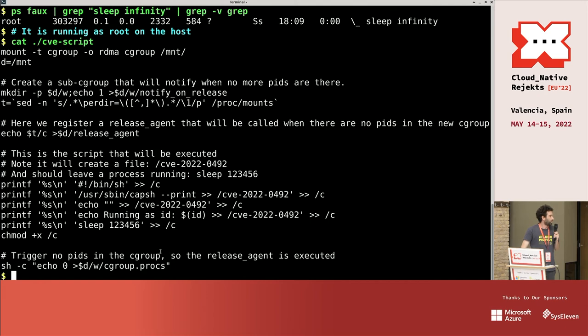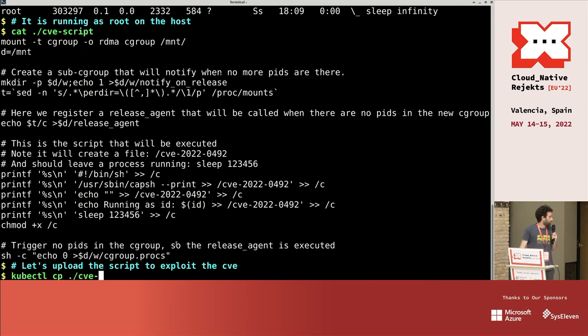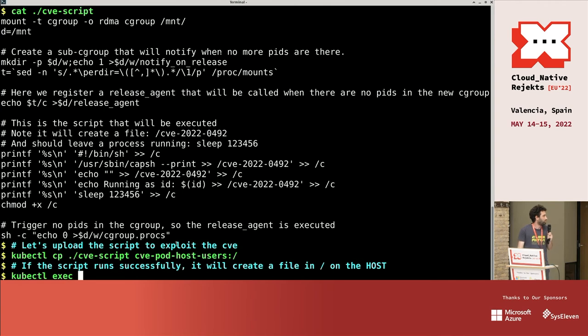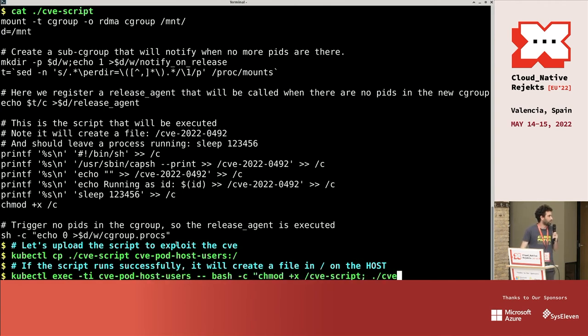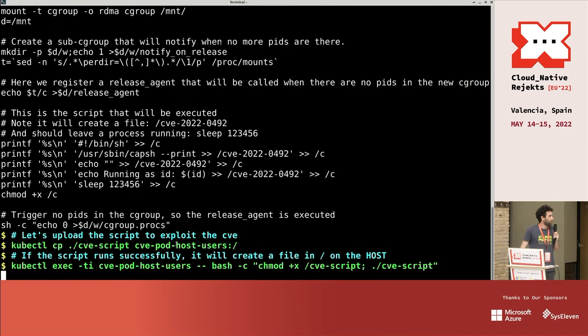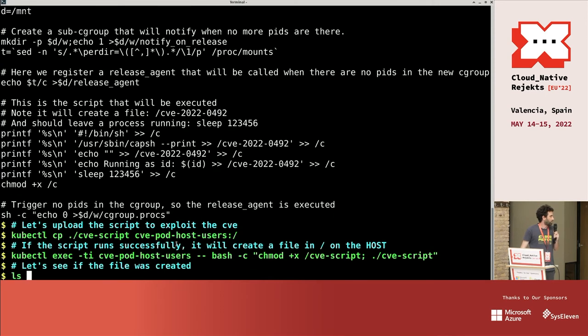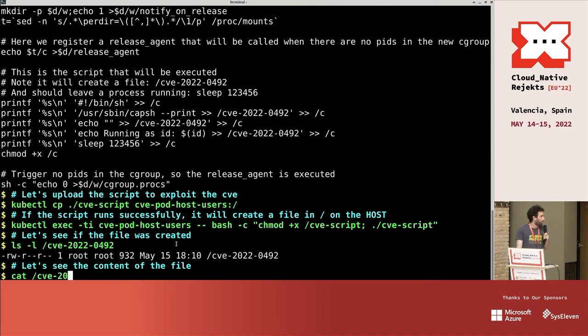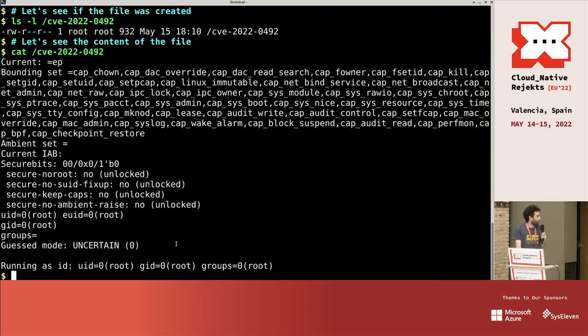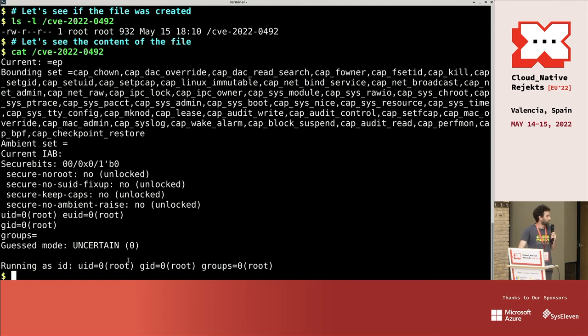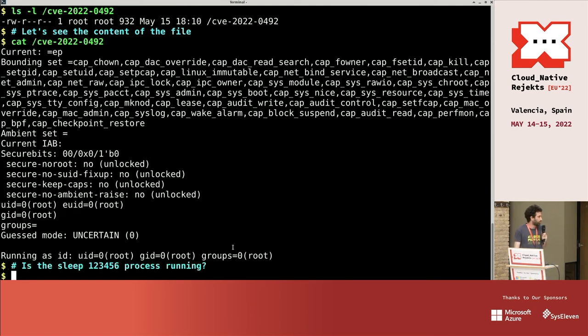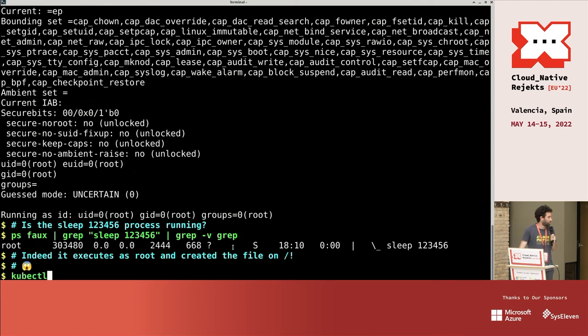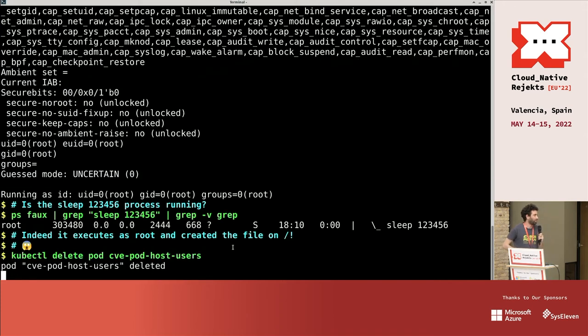And then this is the trick to actually execute the CVE, exploit it. So we upload the script to the pod and now we'll execute it. And if this worked, there should be this file in the host. It's owned by root. And yeah, the content is you have a lot of capabilities and you're running as UID zero, group ID zero. Yeah, and the sleep process is running as root. So yeah, basically it worked and you escaped the container.